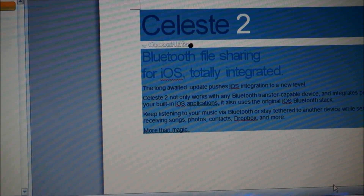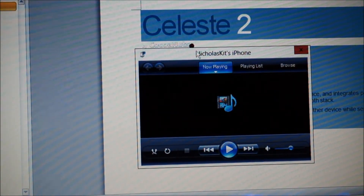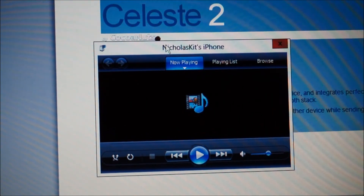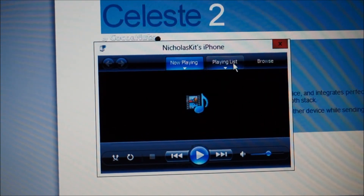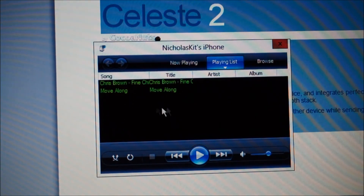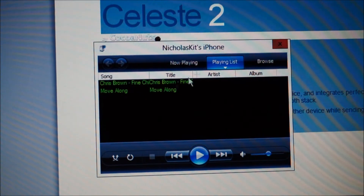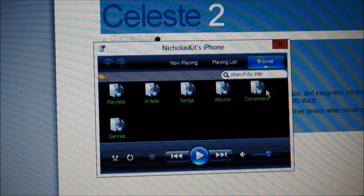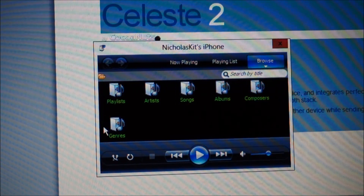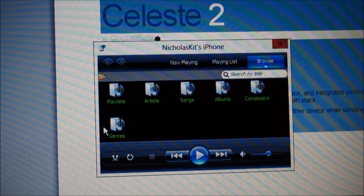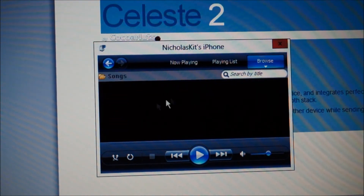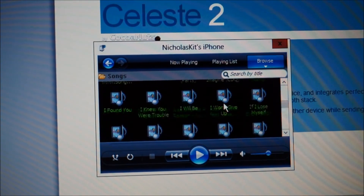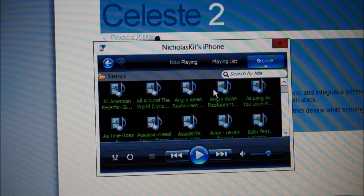Once you pair up, you'll have this small thing pop up and it is actually your music player. This is a really awesome music player from your iPhone. You can go to playlists — this is one of my lists I was playing just now, which was Chris Brown, Fine China. You can browse playlists, artists, songs, albums, composers, and genres directly from your iPhone, all synced into your computer. These are all the songs I have on my iPhone and you can actually play them on your computer.